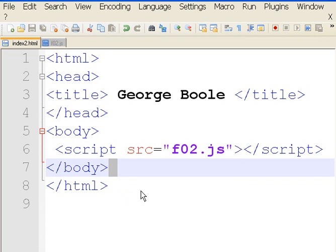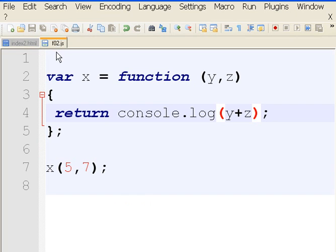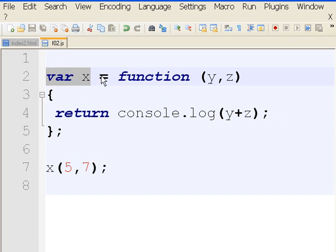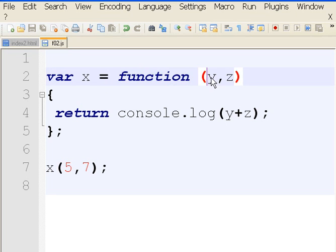And I have nothing else in this index file. Let's take a look at f02.js. I have a variable called x and I assign it a function that will have two parameters, y and z.